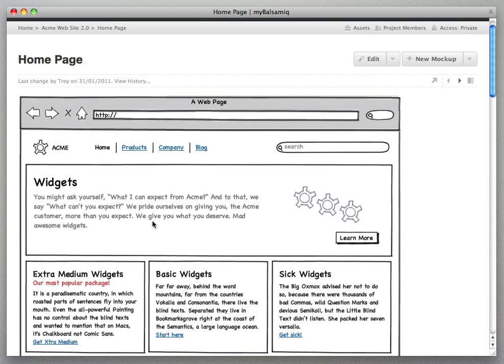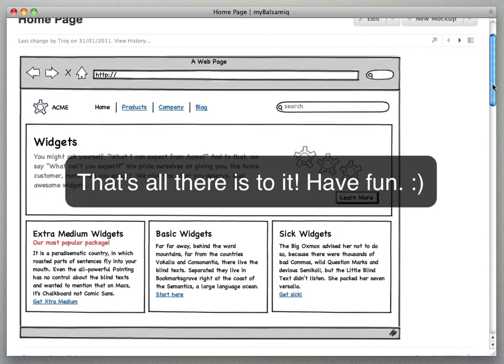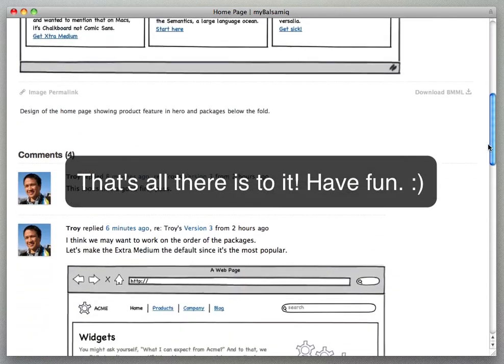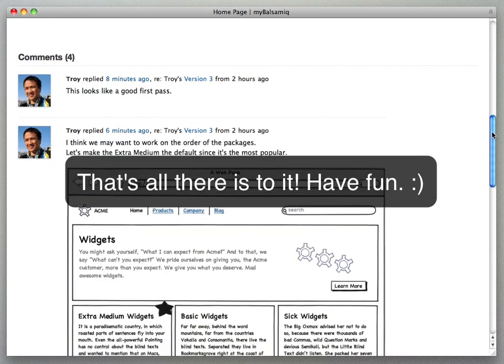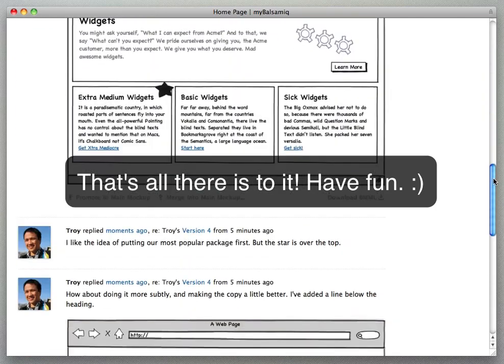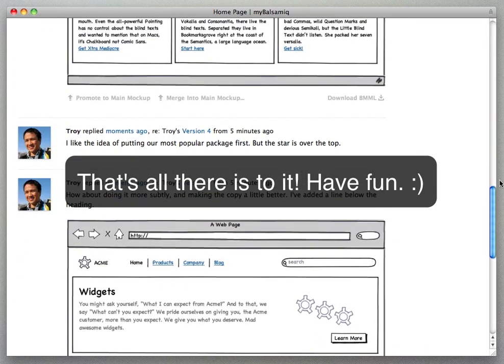So that's all there is to it. We think it's pretty simple to use and it has great features for working with your team and we hope you enjoy using it. Thanks.